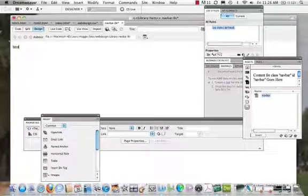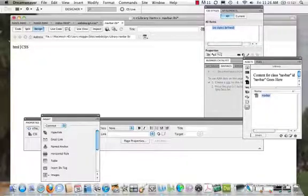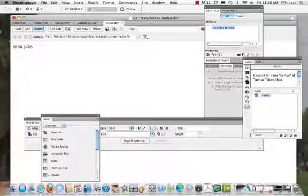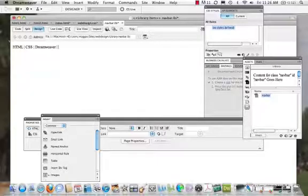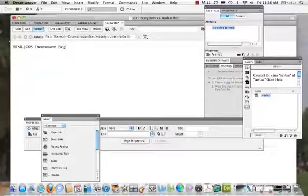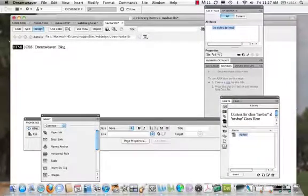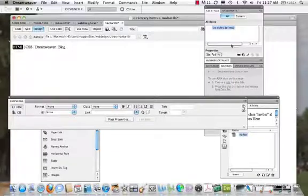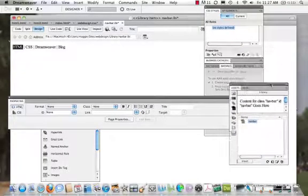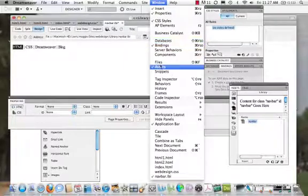I'm going to start with my categories. My first one is HTML, my second is CSS, then Dreamweaver, and then I'll have a Blog. I'll capitalize everything to make it look consistent. If I wanted to change anything I could do so very easily. Now I'm going to link these up. I'll come to my properties panel and open up my files panel through the Window menu.